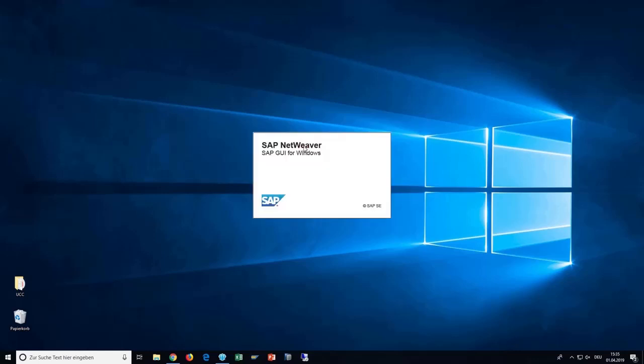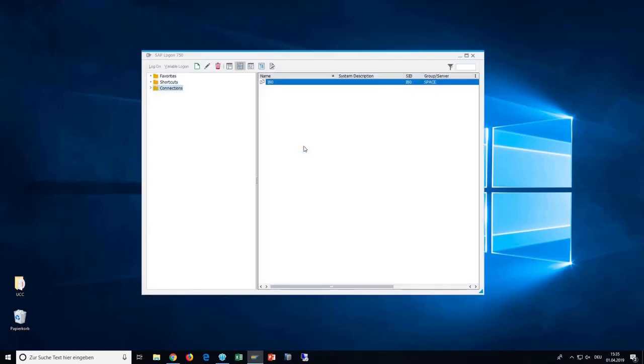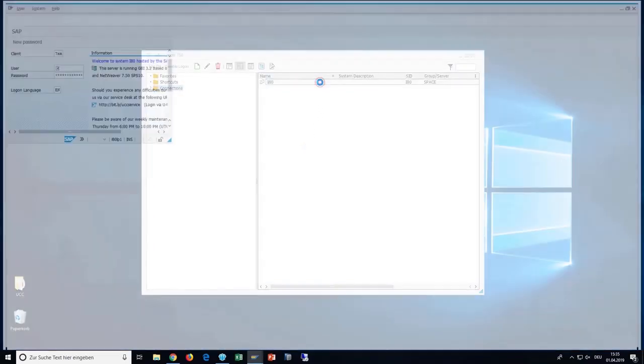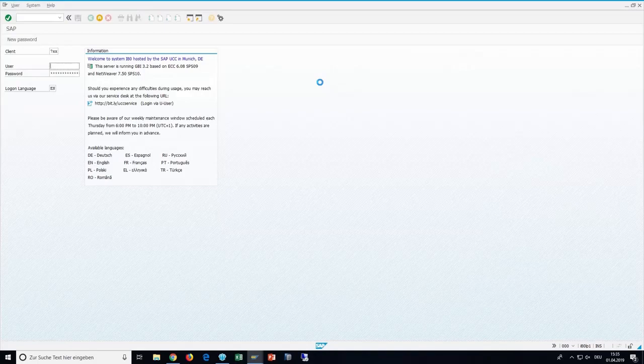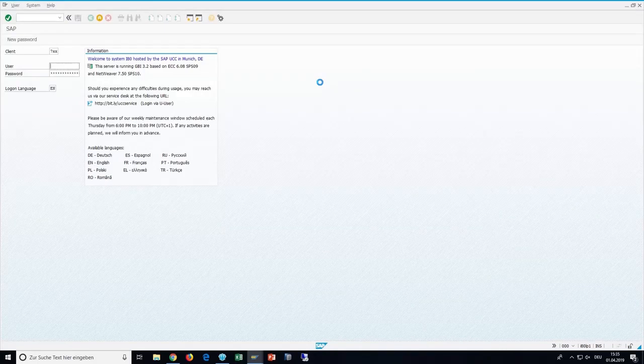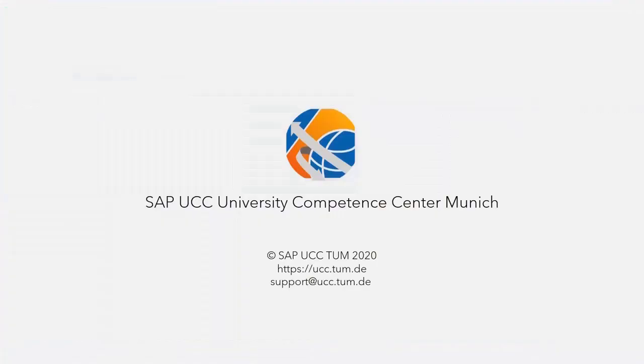Once the application is running again, double-click the connection to see if it works. If you can now see the login screen of your system, you have successfully established a connection.